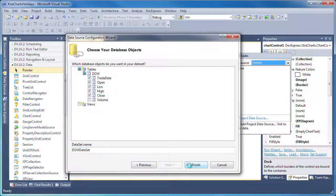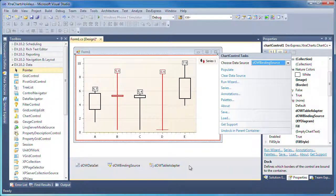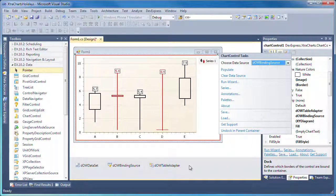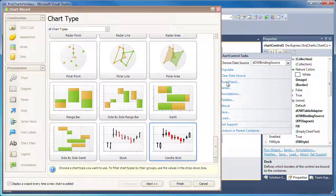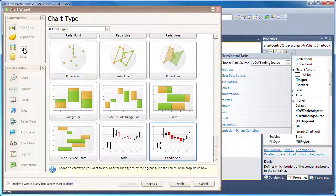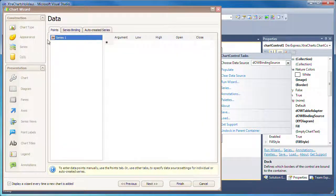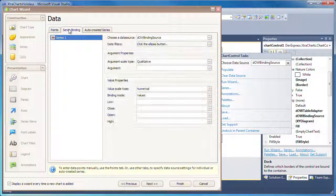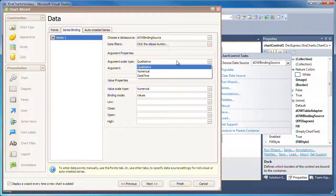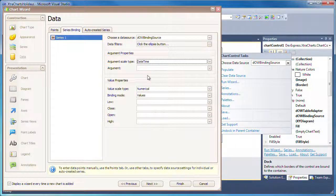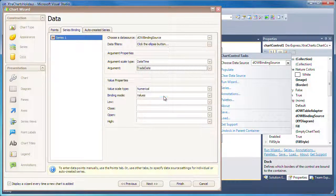The chart is now bound to the data source, however to use it I still need to map the fields to the correct series bindings. To do this, I run the chart wizard again. I click on Data and select the Series Binding tab. I'll set the argument scale type to DateTime and the argument property to the TradeDate field of the data table.